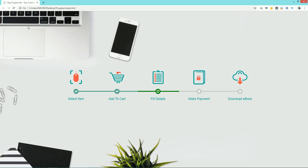Hello everyone, welcome back to a new video of Easy Tutorials. Today in this video you will see how to make a step progress bar using HTML and CSS. As you can see on my screen, the first two steps are a different color, the third step is active with a different color, and the last two steps are disabled. It's very easy to make this using HTML and CSS, so let's begin.